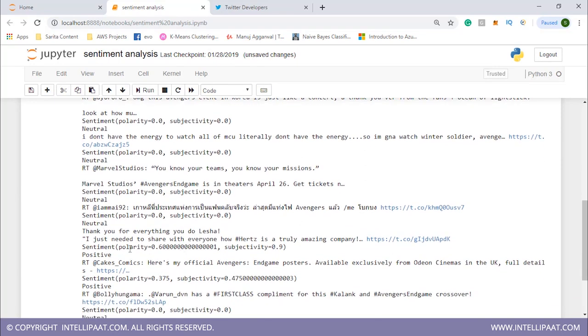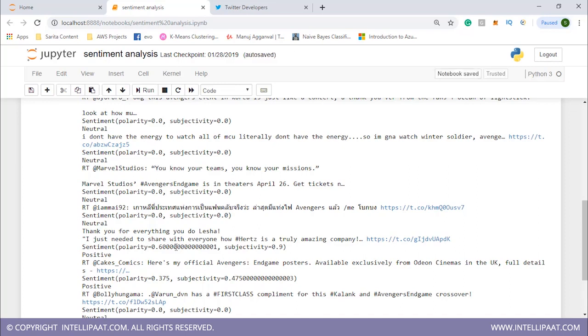For this case, polarity is 0.6. If the value of polarity is closer to plus 1, it means it is highly positive. Similarly, if the value is closer to minus 1, it means the sentiment of the tweet is very negative.